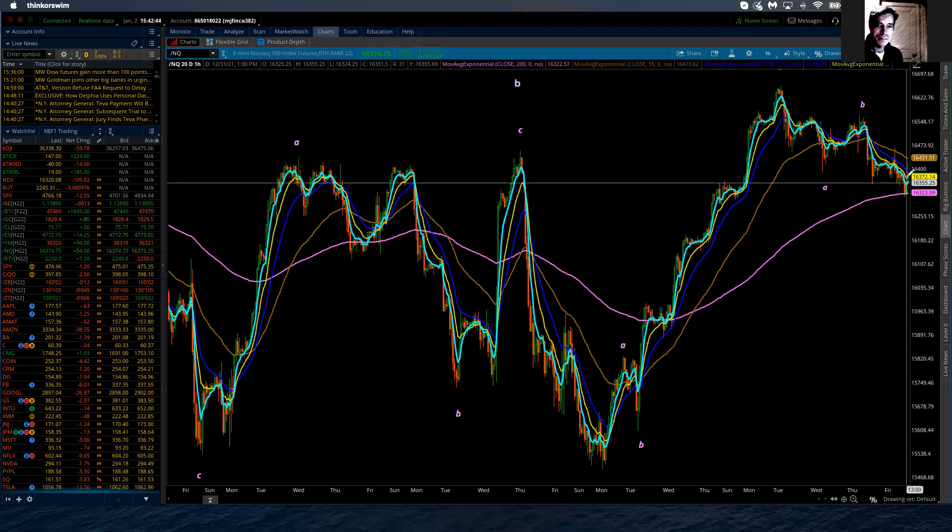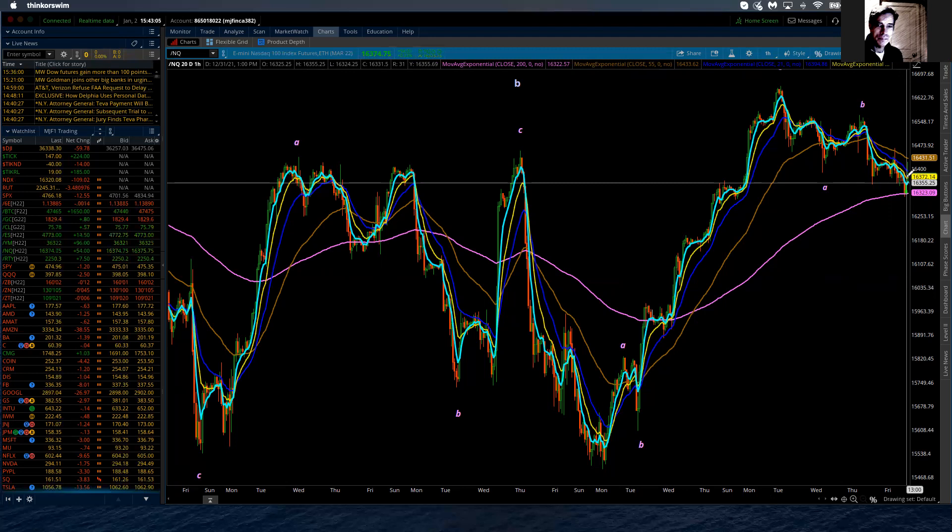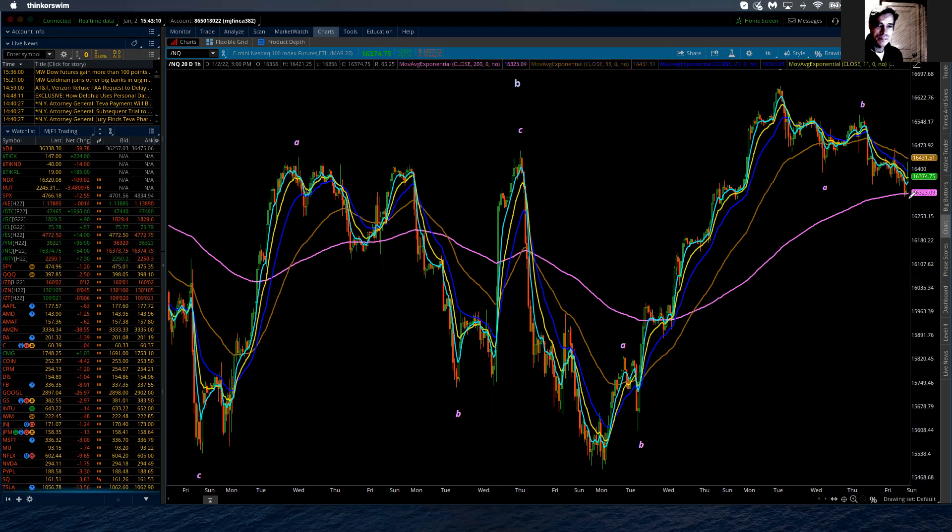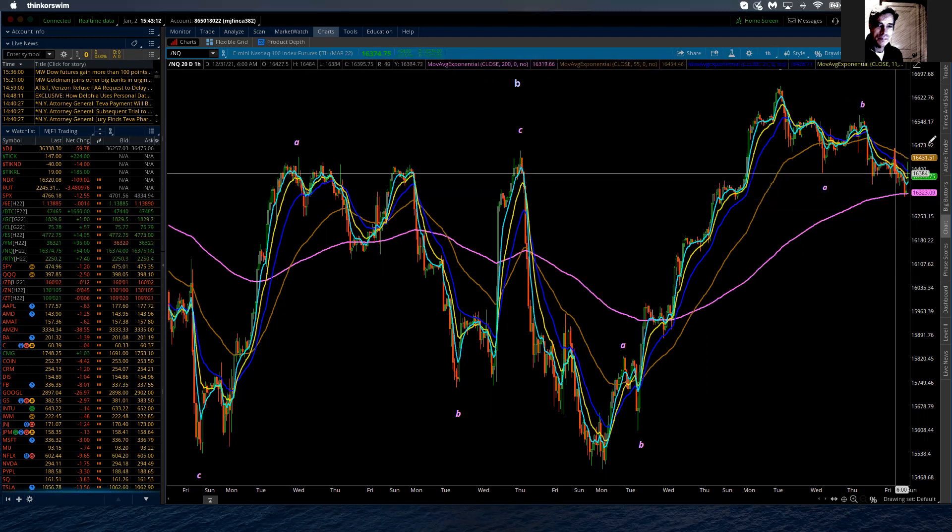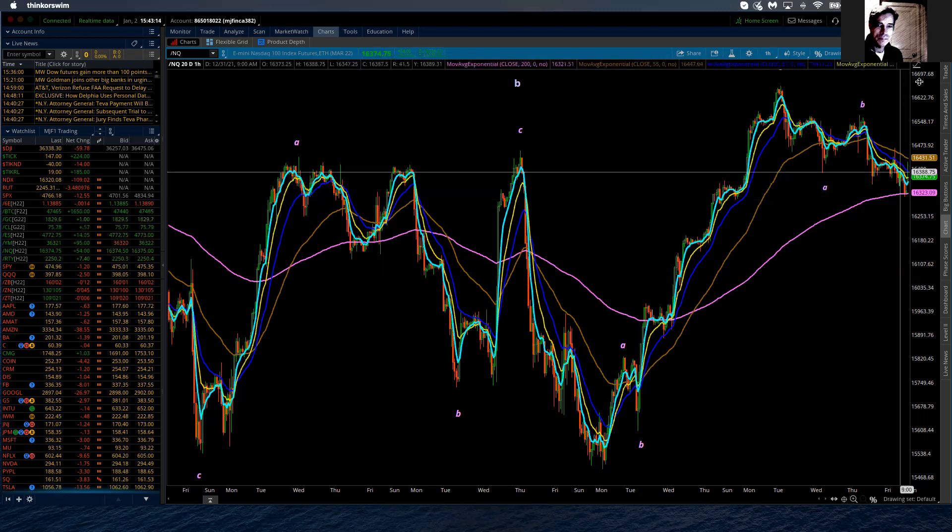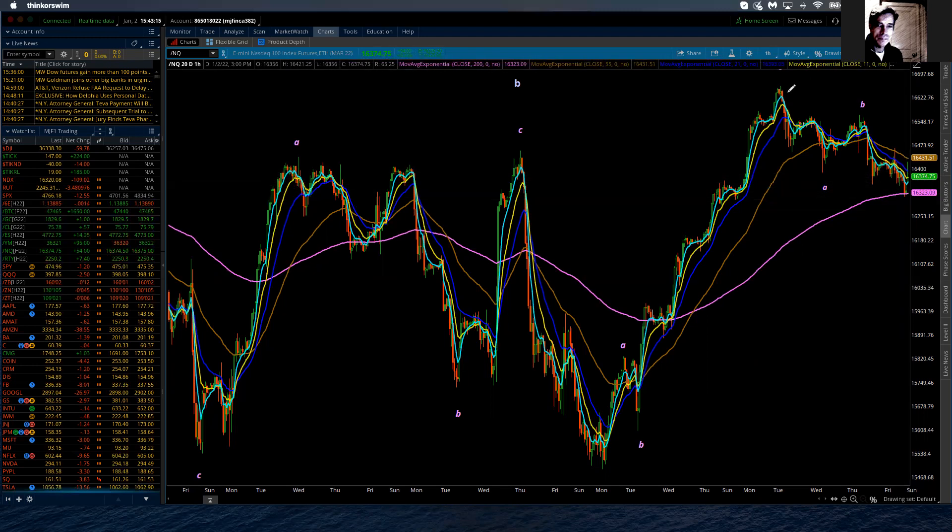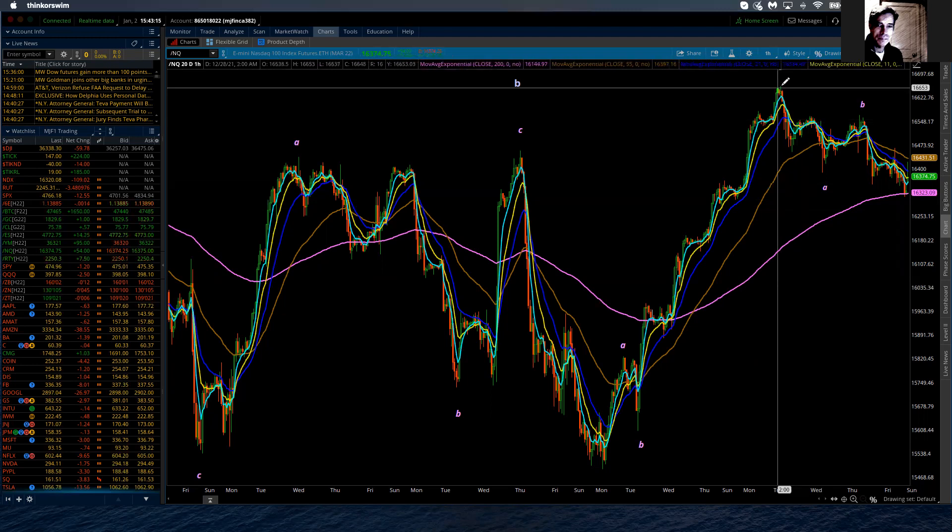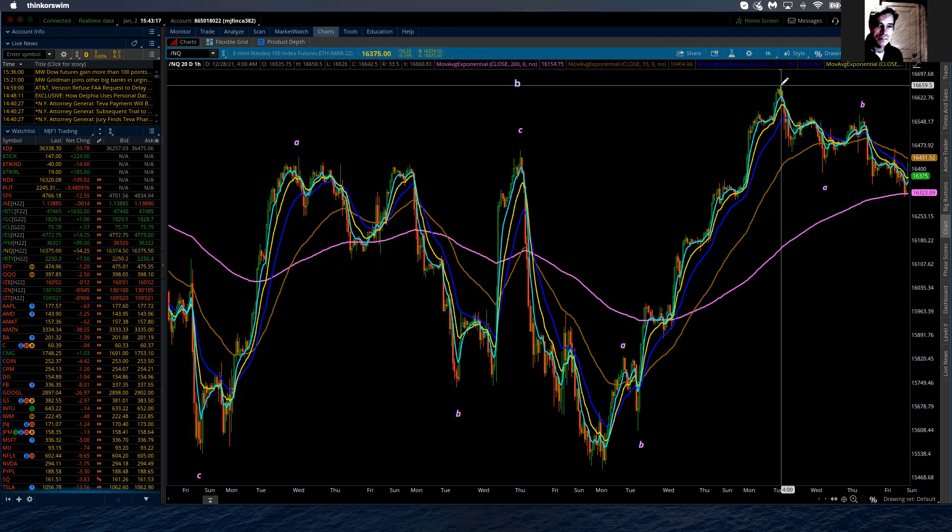European markets are closed tomorrow. I think the Asian markets are closed tomorrow as well. So what really takes place here, it could just sit and do nothing until we all collectively meet tomorrow and go at it again as a broader US-based market. So right now, if 16,323 holds, then we could likely consider this as being a small minute four, and we're going to go up in minute five.